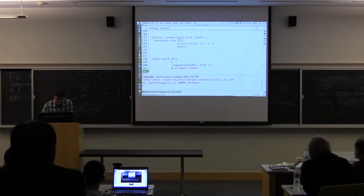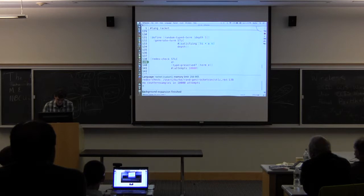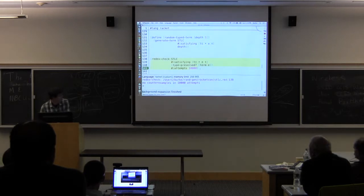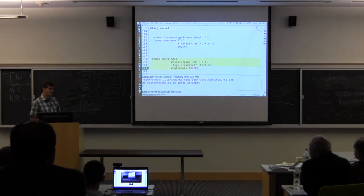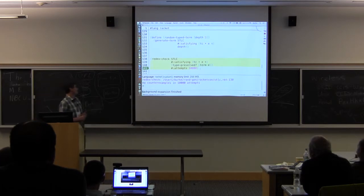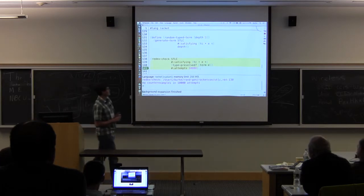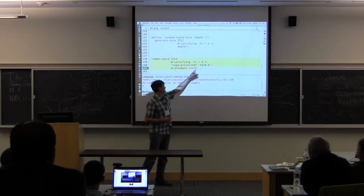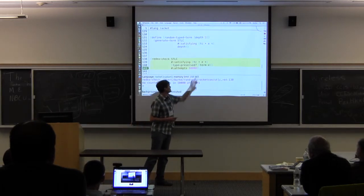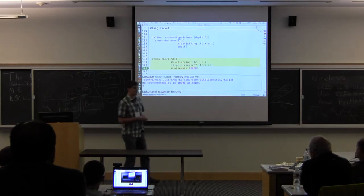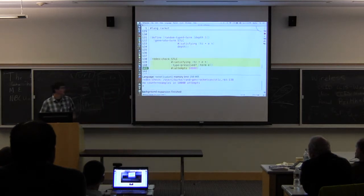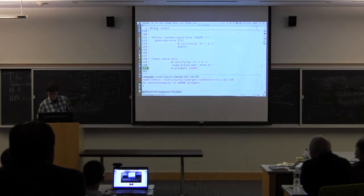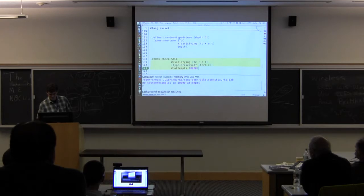Instead, what I'm going to do is tell RedX that I want to generate terms that satisfy the typing judgment. So now, it's going to use the type judgment to generate terms that have some type, that are well-typed. So now, let's see if I run this again, what happens?